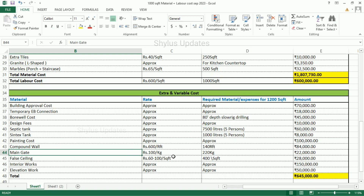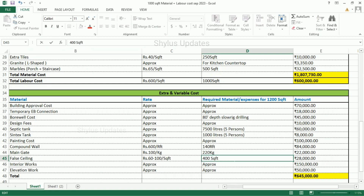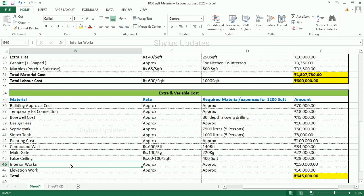Main gate: Rs. 100 per kg. 220 kg of main gate is required. The total amount for main gate is Rs. 22,000. Fall ceiling: Rs. 62 per square feet. This is for 400 square feet. The total amount is Rs. 28,000. Interior works: Rs. 1,50,000. Elevation work: Rs. 50,000. When we add all these amounts, we will get the total extra and variable cost as Rs. 6,45,000.